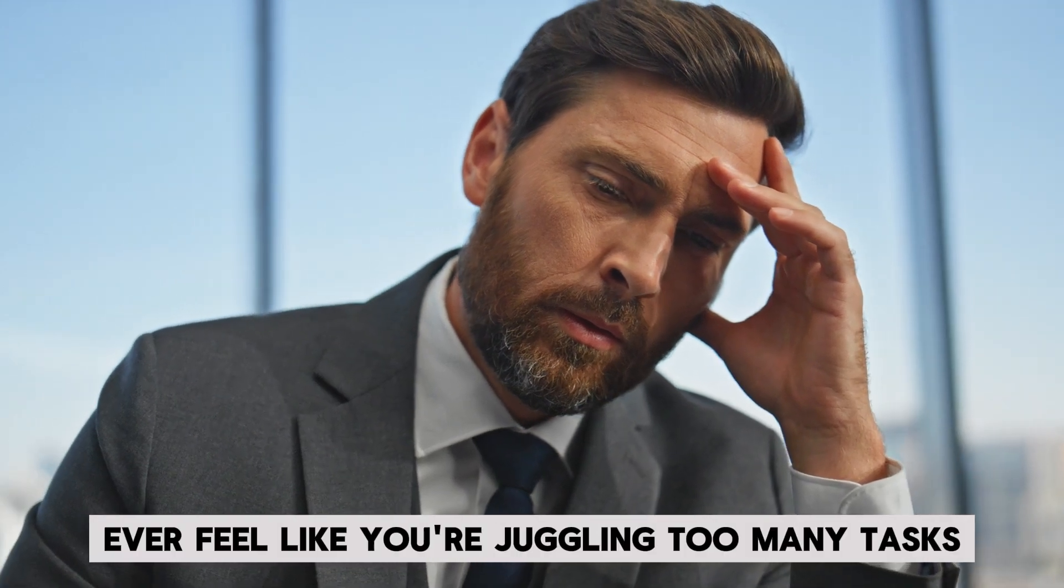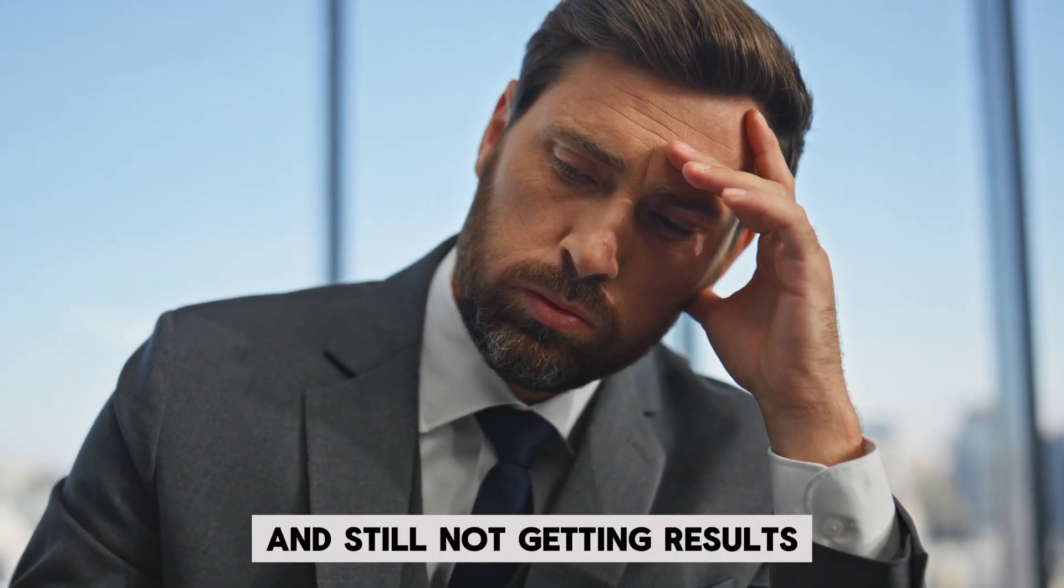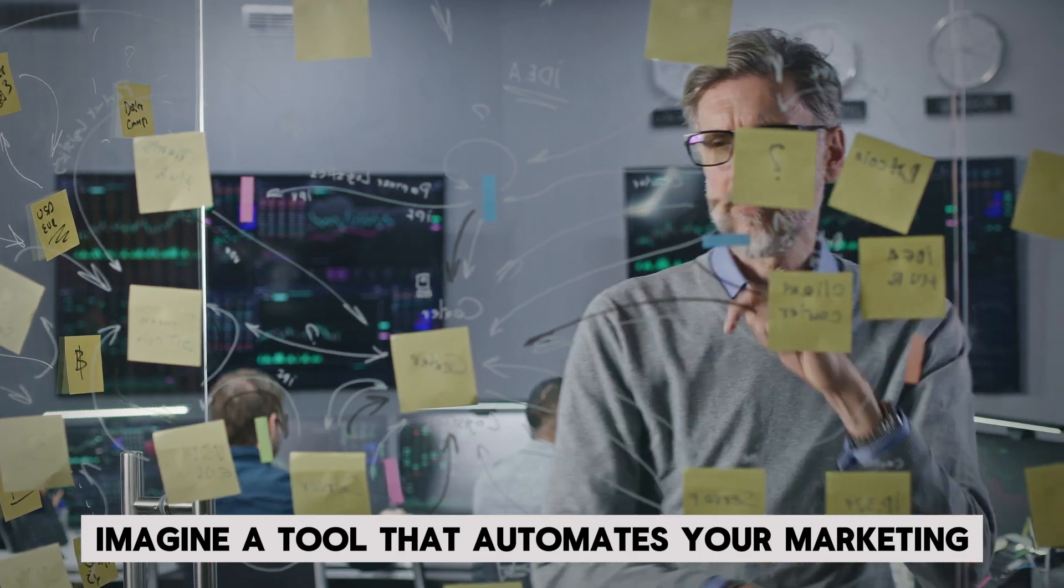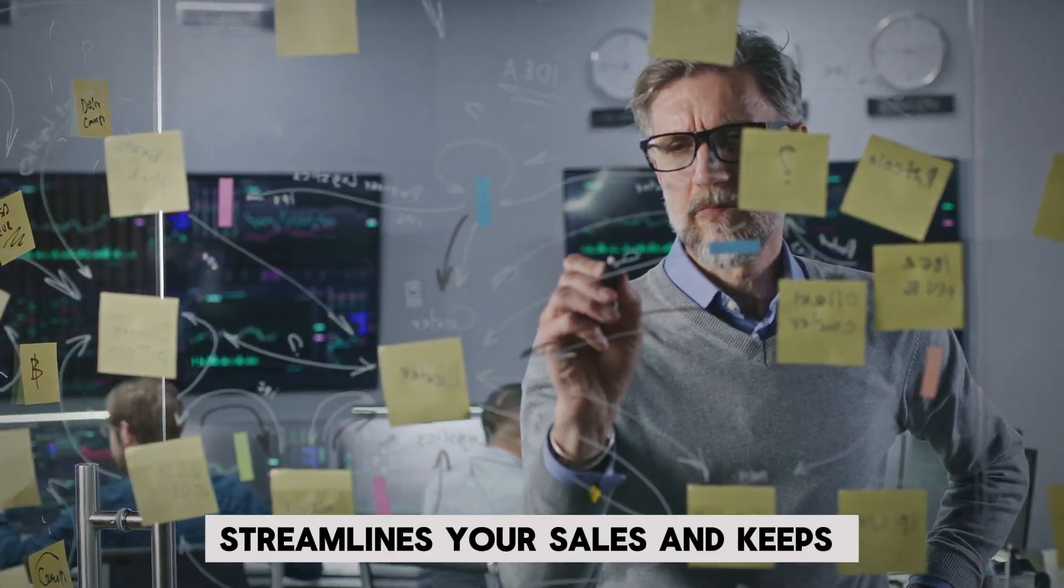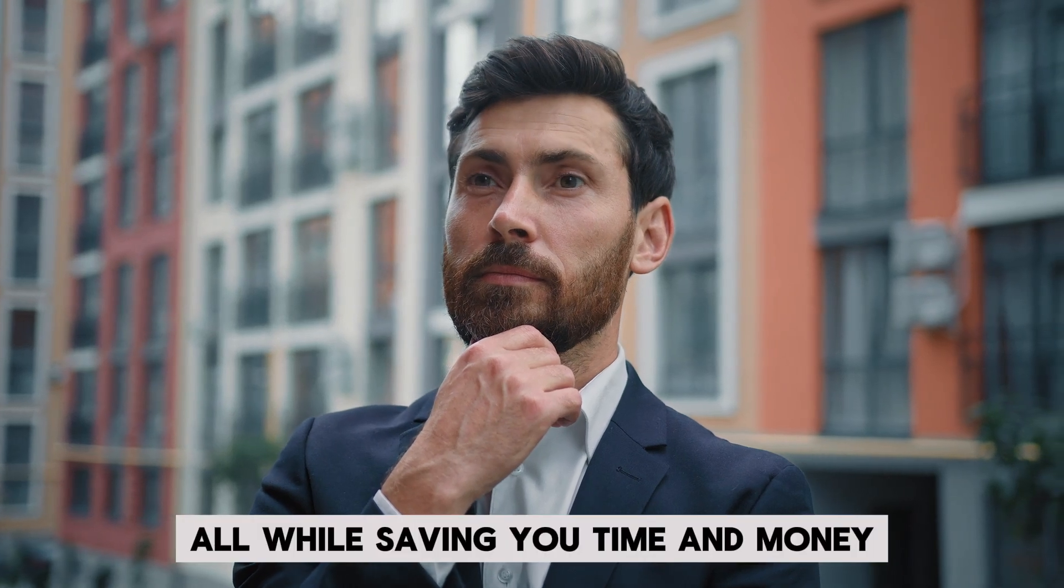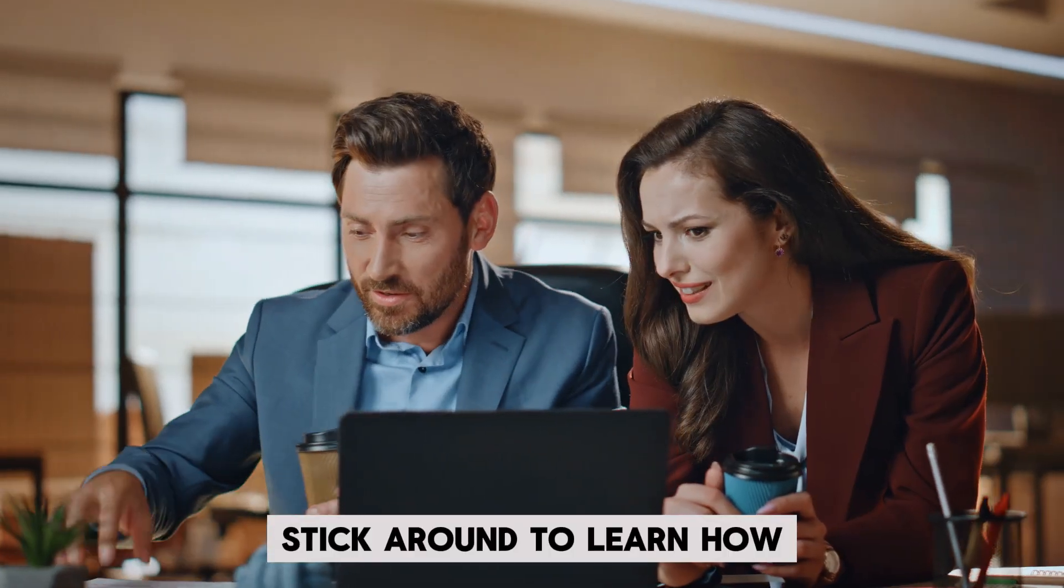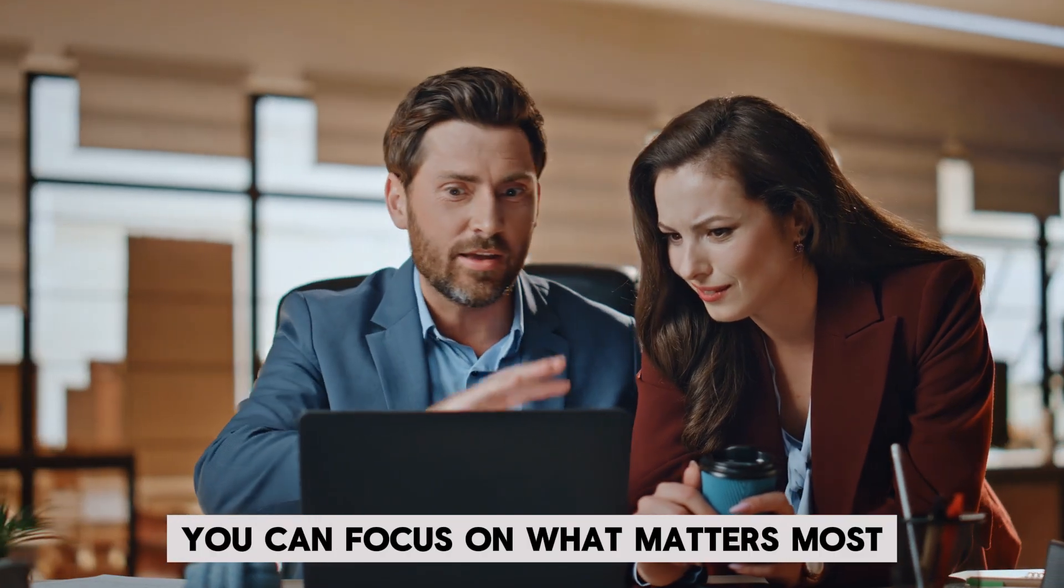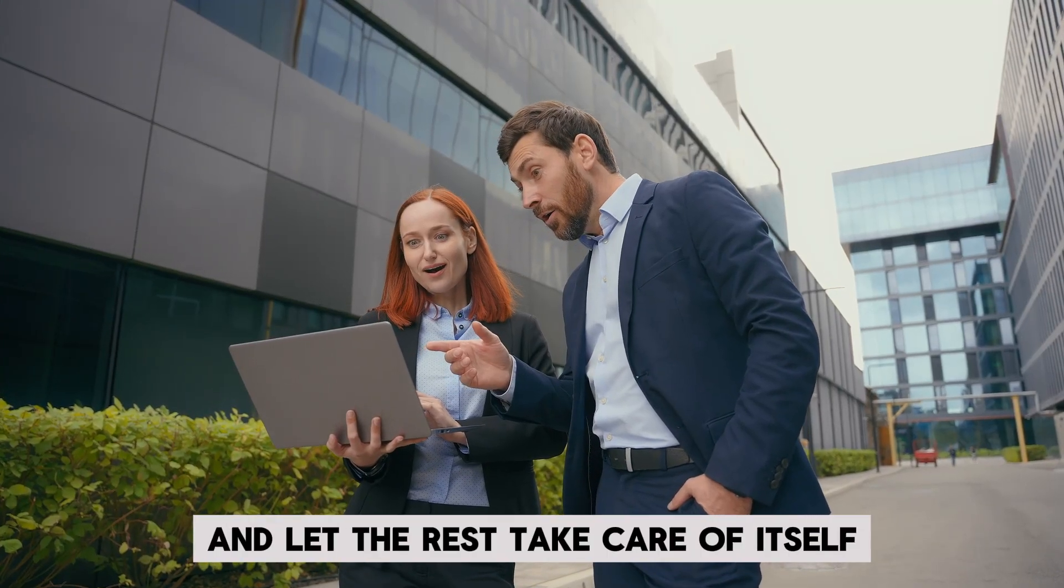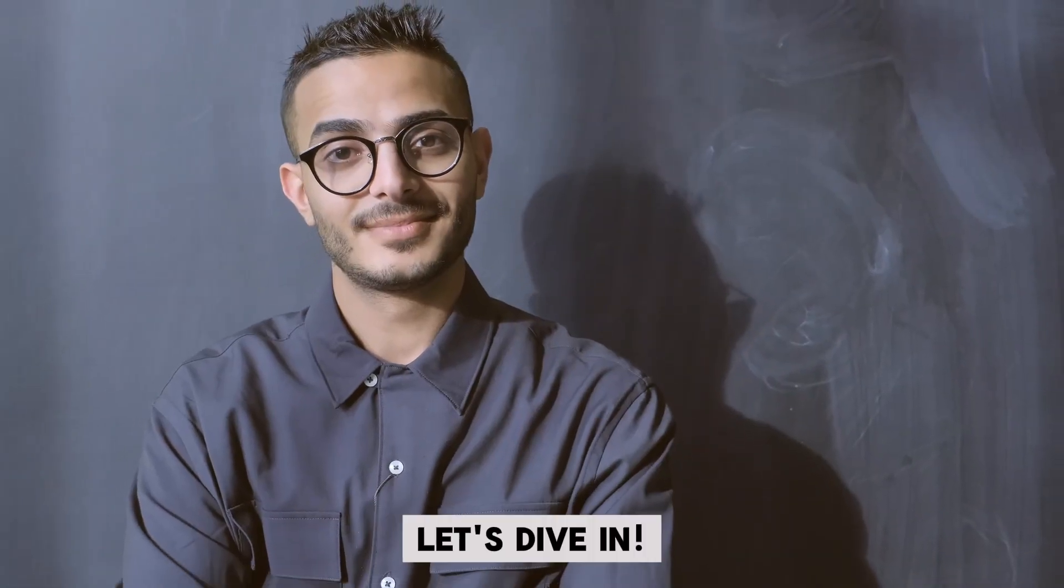Ever feel like you're juggling too many tasks and still not getting results? Imagine a tool that automates your marketing, streamlines your sales, and keeps your customers happy, all while saving you time and money. Stick around to learn how you can focus on what matters most and let the rest take care of itself. Ready to level up? Let's dive in.